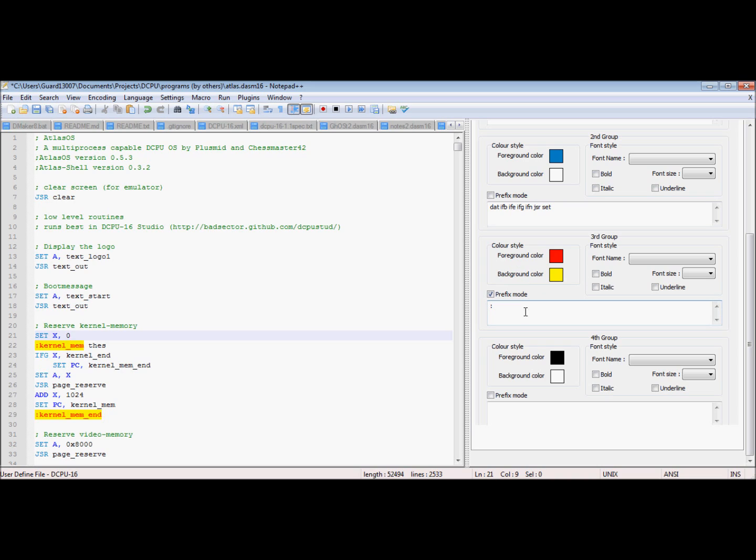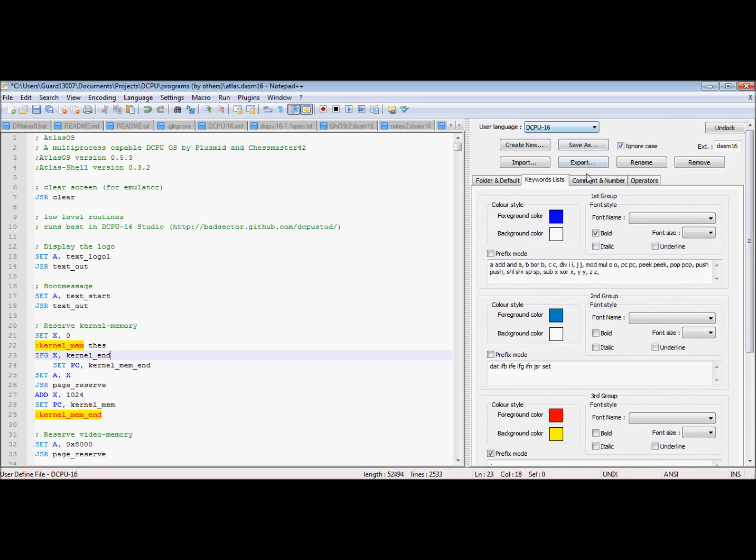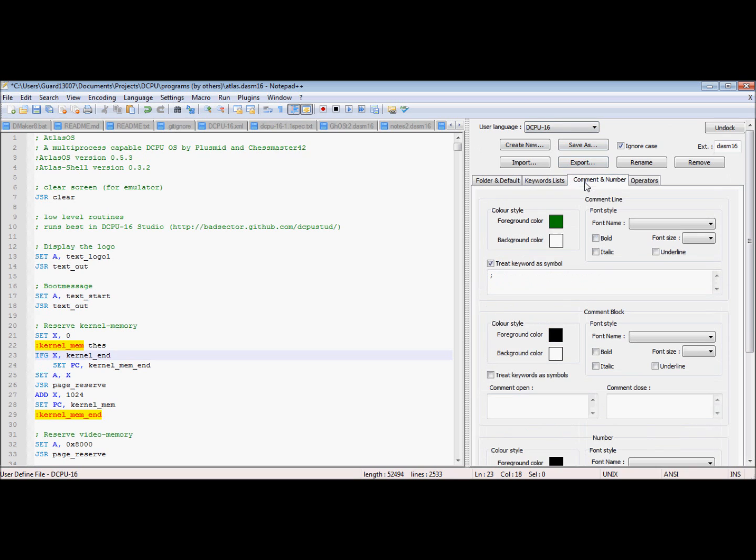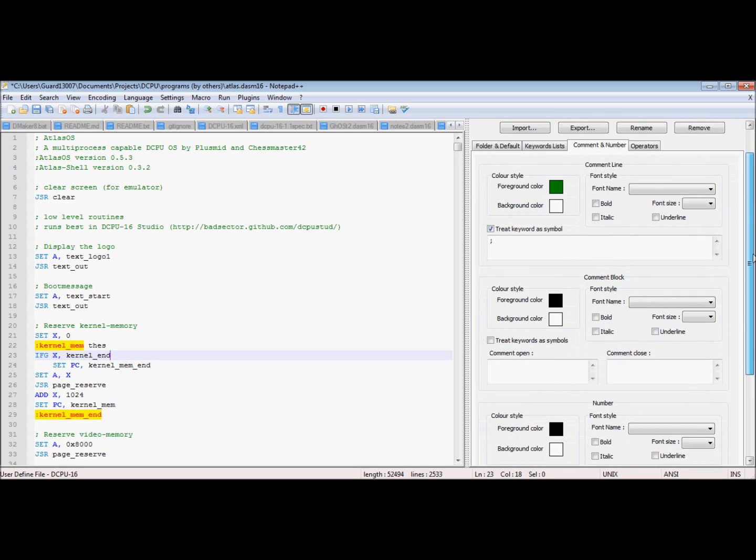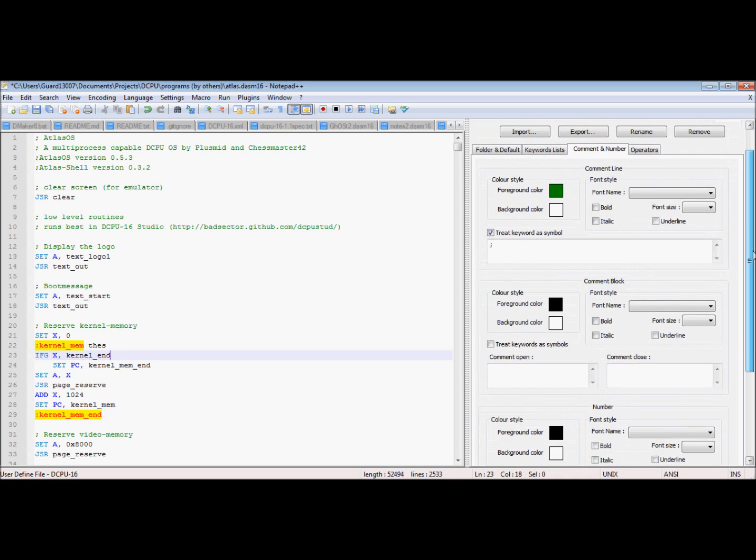But you see I made a highlight for this, and right now I'm showing you these examples with DCPUS-16, and I made this and I'll put a link to download it if you want it for the DCPU.